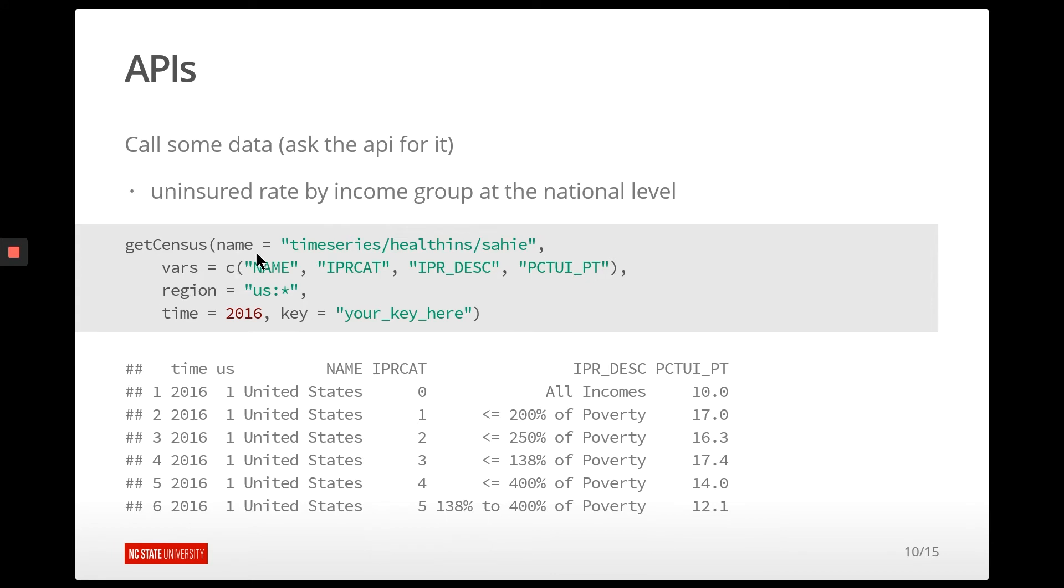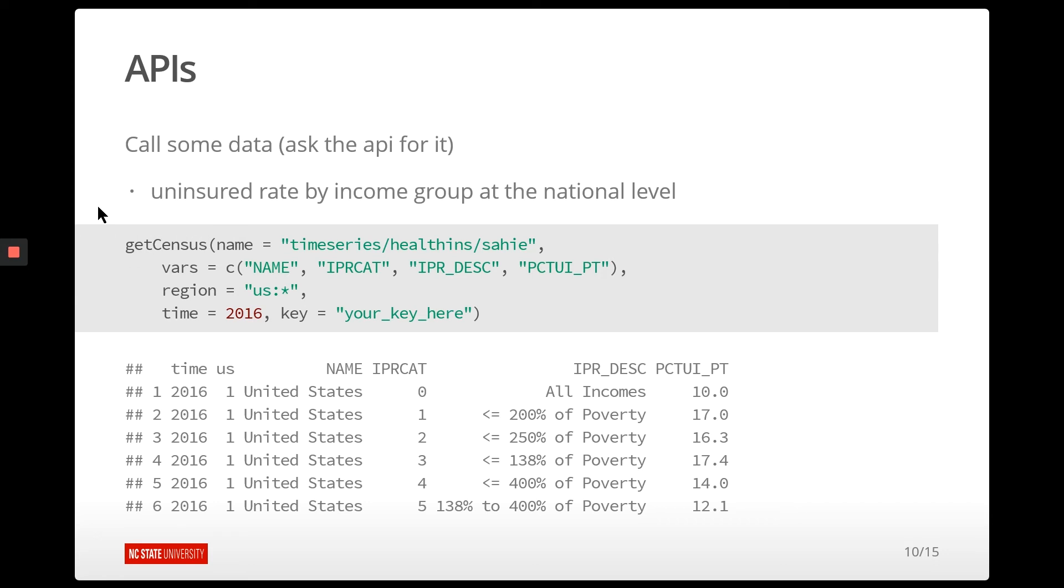And so now we have all the pieces we need to utilize this getCensus function. So we're going to give it the name of the table that we want, the variables that we want to grab, the region. And this is a special way to specify that region. The time, and then you have to put in your API key here. So this code won't run for you unless you go and get your own API key and plug it in there. But you can see this then returns these six observations.